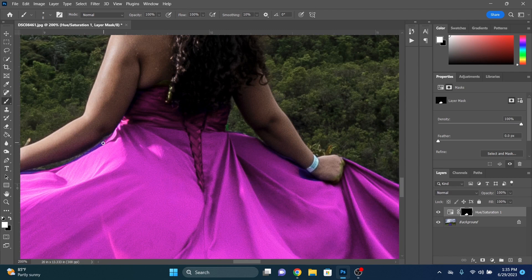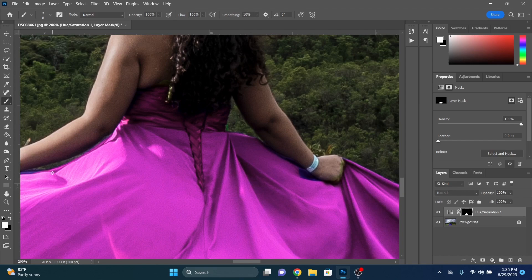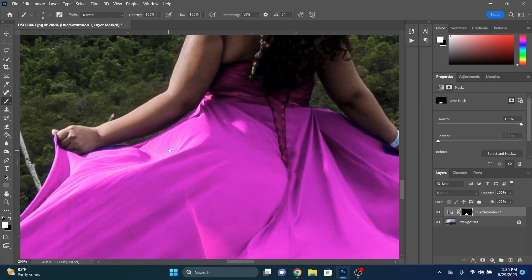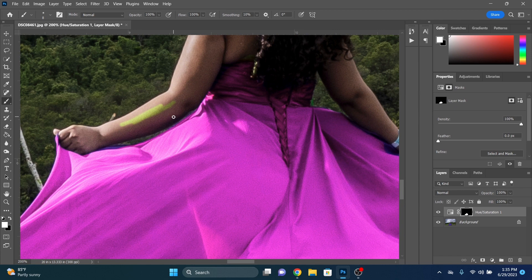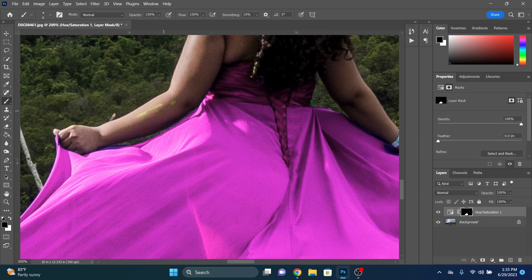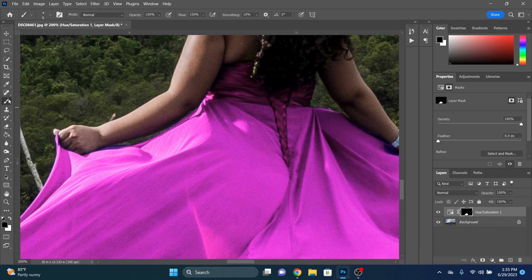Now the cool thing with using the adjustment layers and doing this with an adjustment layer is that we're able to fix any mistakes that we make. Let's say, for instance, we came in here. We accidentally painted too much of the skin. We just come back in here with our brush. Flip it to the opposite color. Now we're going to erase that mistake that we made. So this allows us to fine tune the selections, fine tune the effect that we want it to be, and make sure that we get it only on the dress.